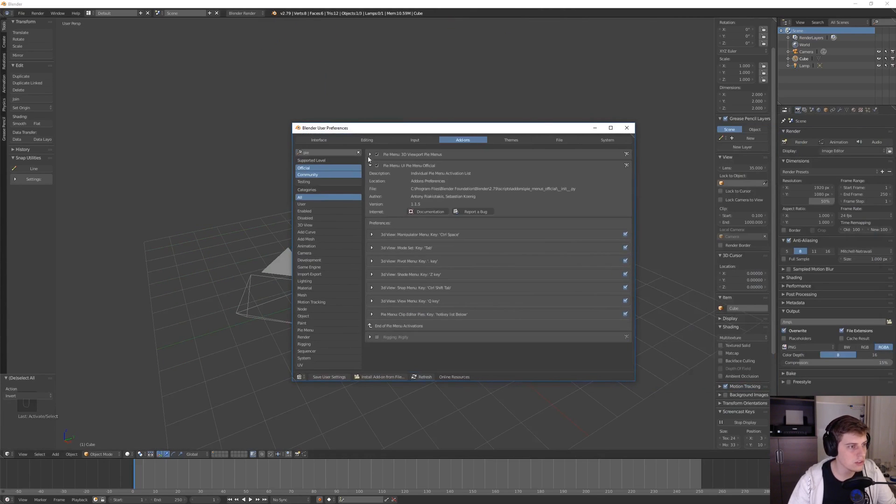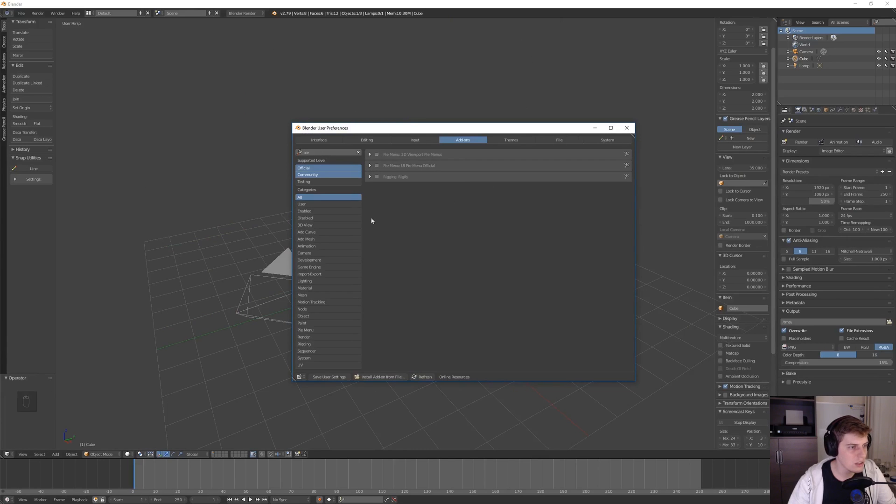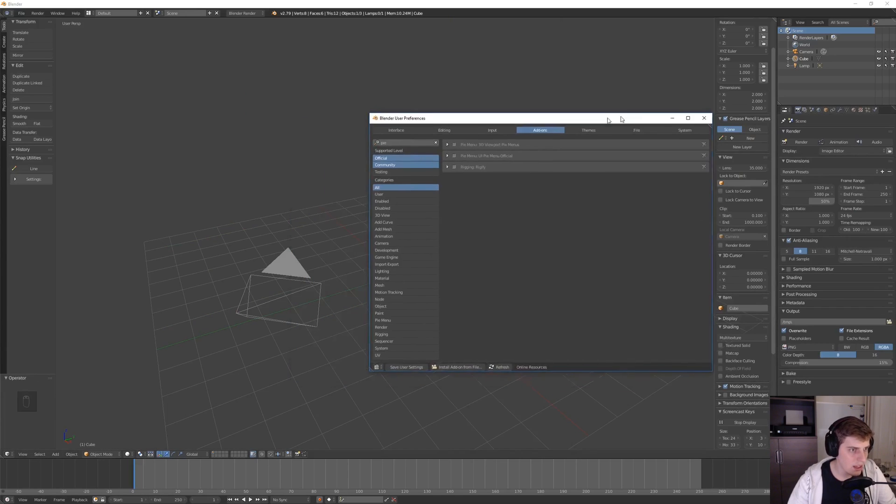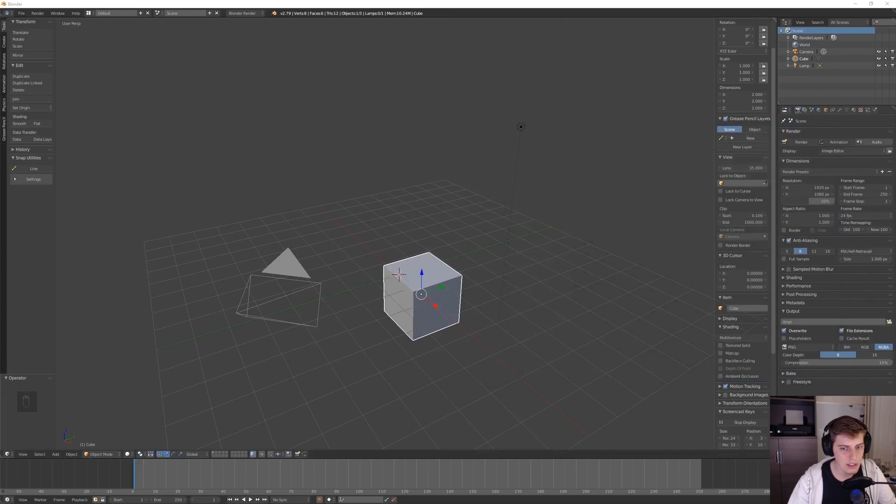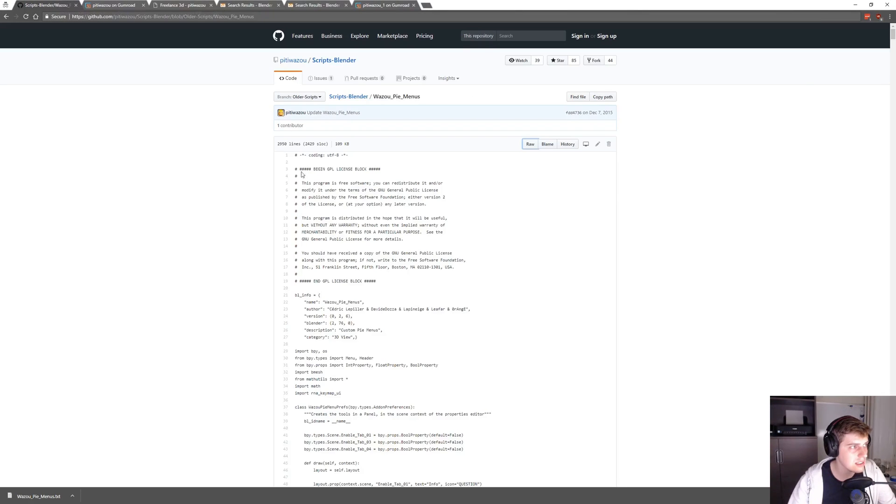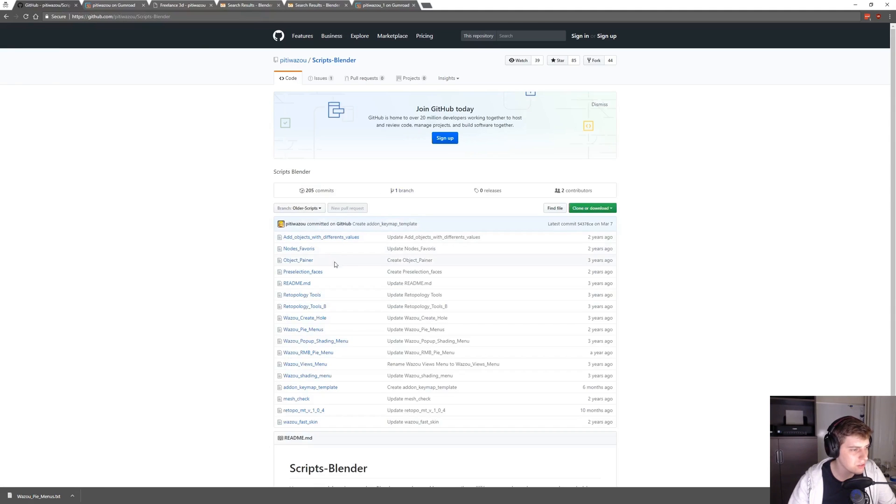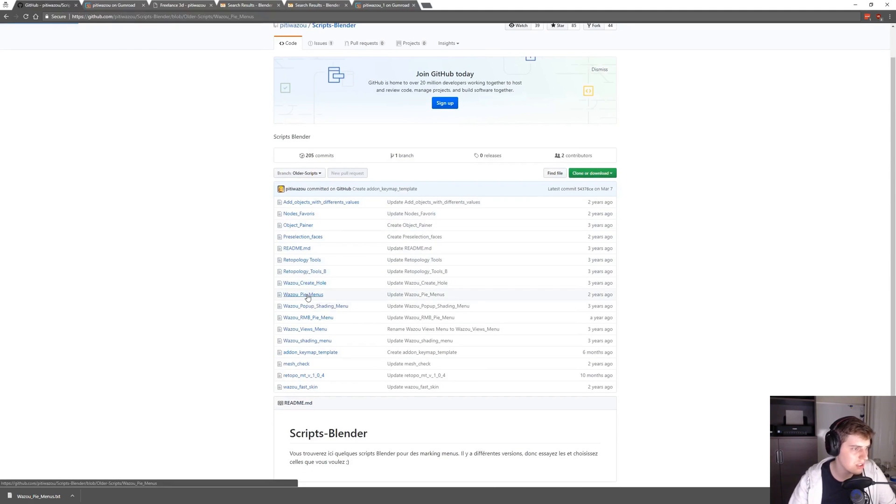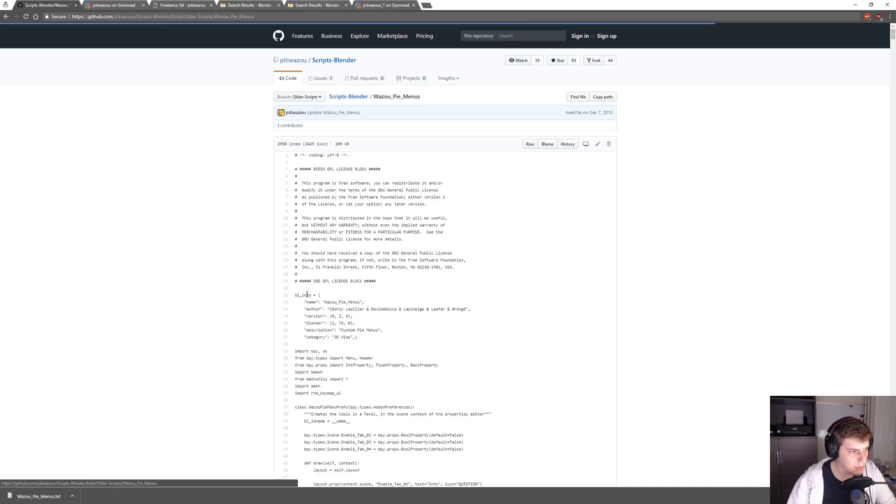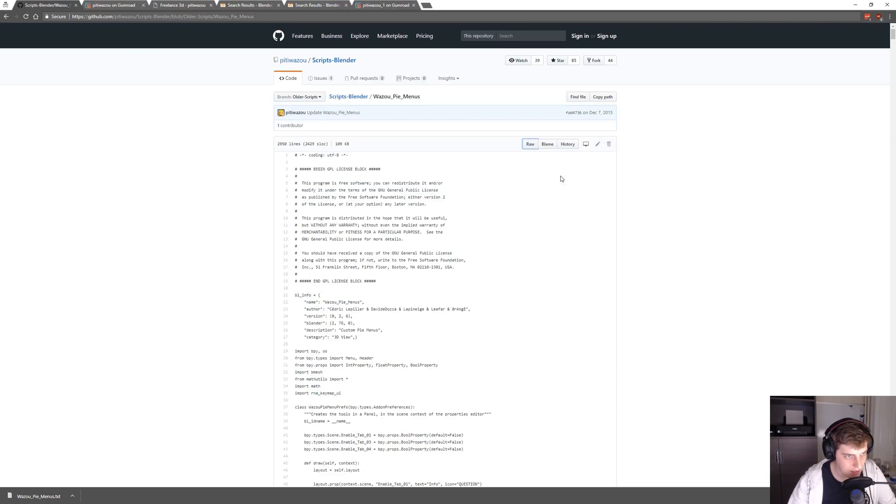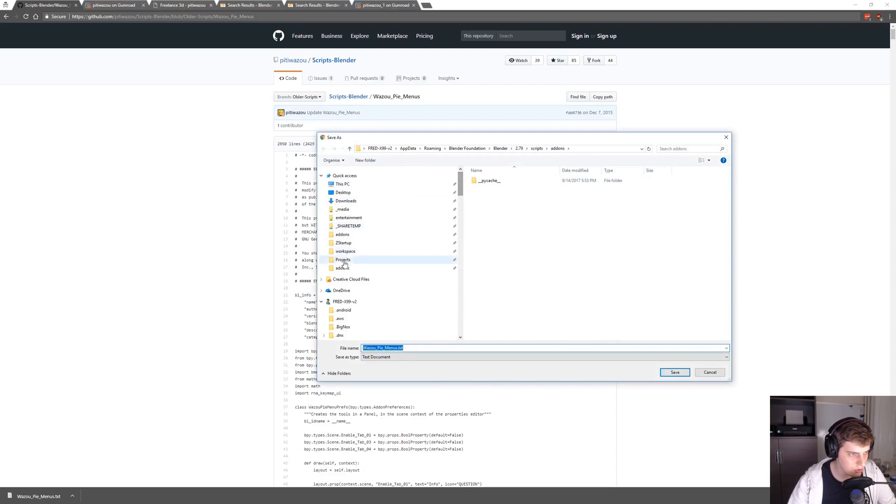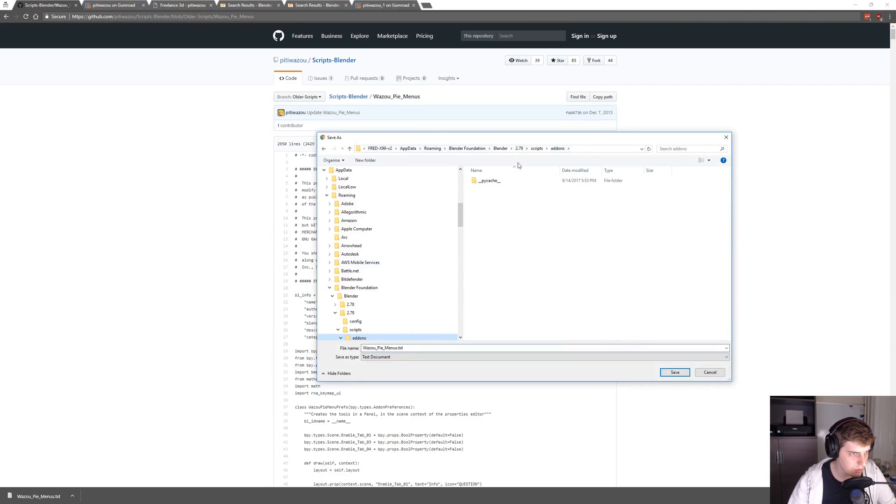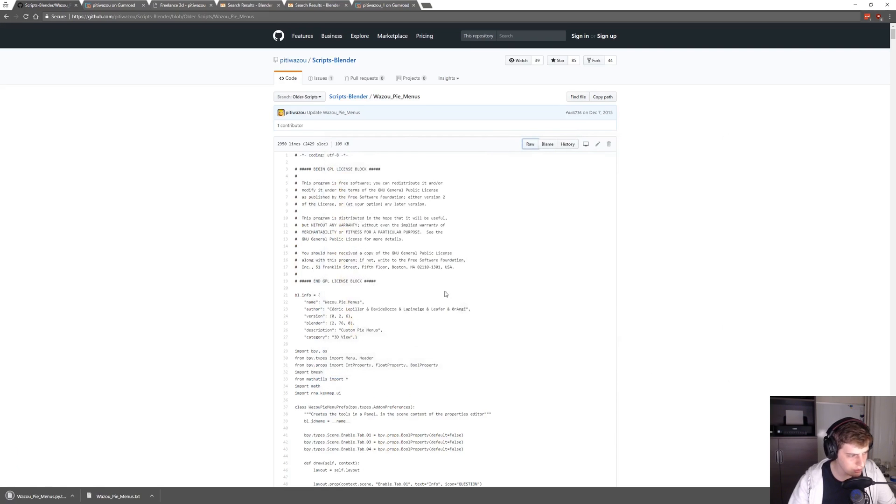I prefer using another version of the pi menus from someone called Cideric Libelier, or his nickname is Petit Wazoo. If I go to his GitHub page, you can see the link here, and he has a bunch of add-ons but we're looking specifically for the pi menus. I click on pi menus and then on raw, I right-click and save link as, and then I change the extension to py for Python and save it in my add-ons folder.